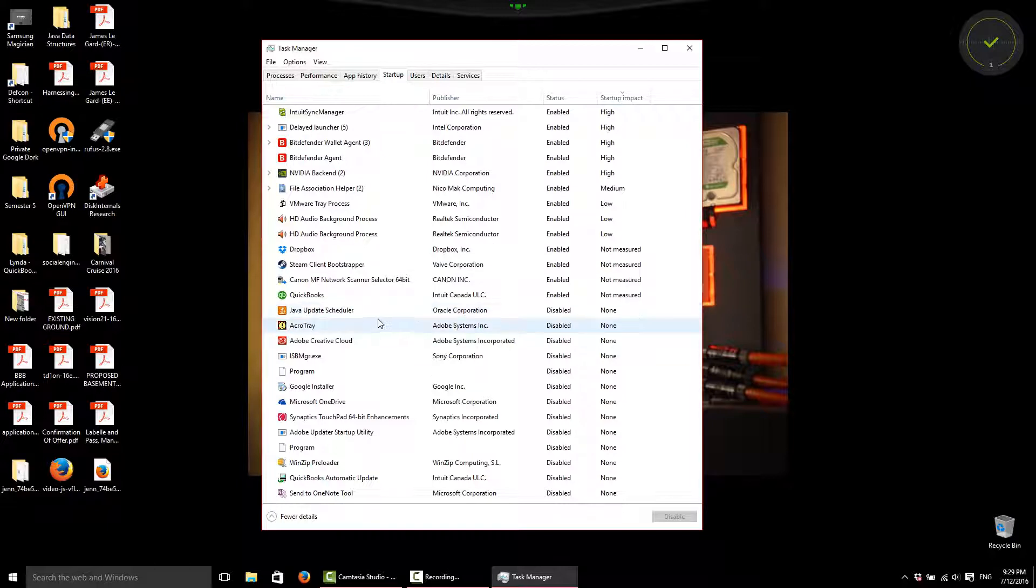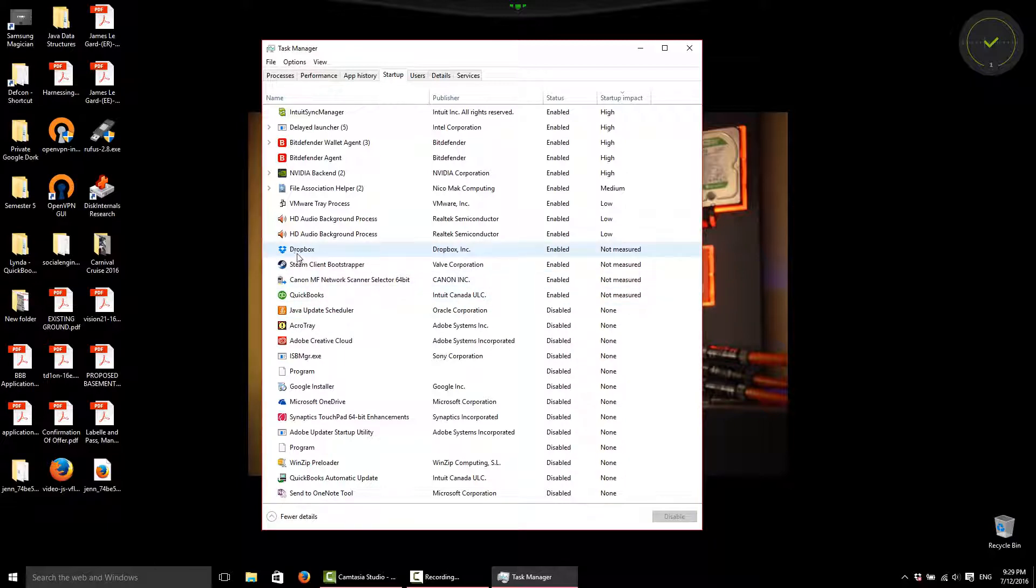So another thing is to pick and choose programs that may not affect you so much. If you're a big user of cloud storage, disabling Dropbox might not be favorable for your application for startups. So, for instance...